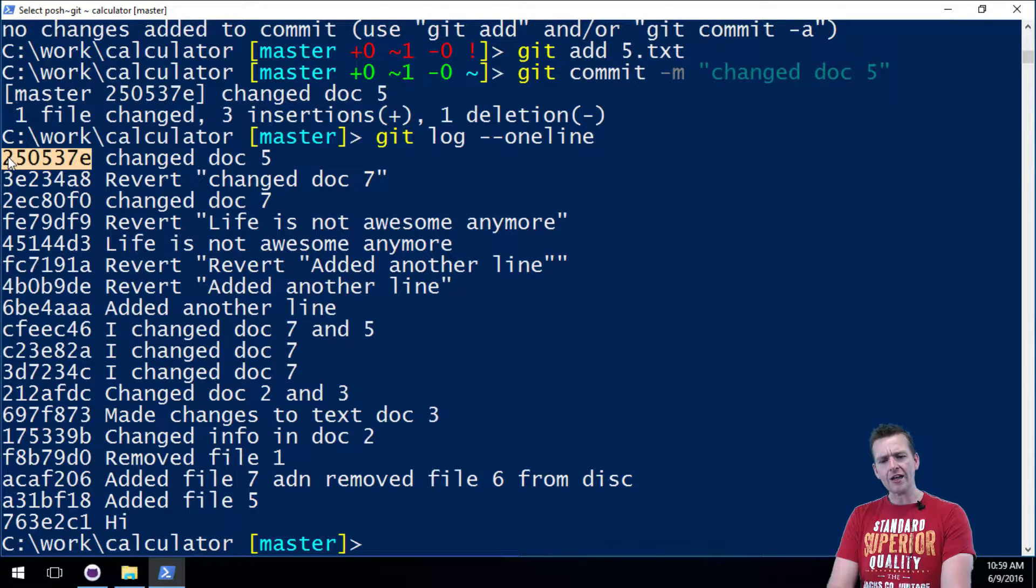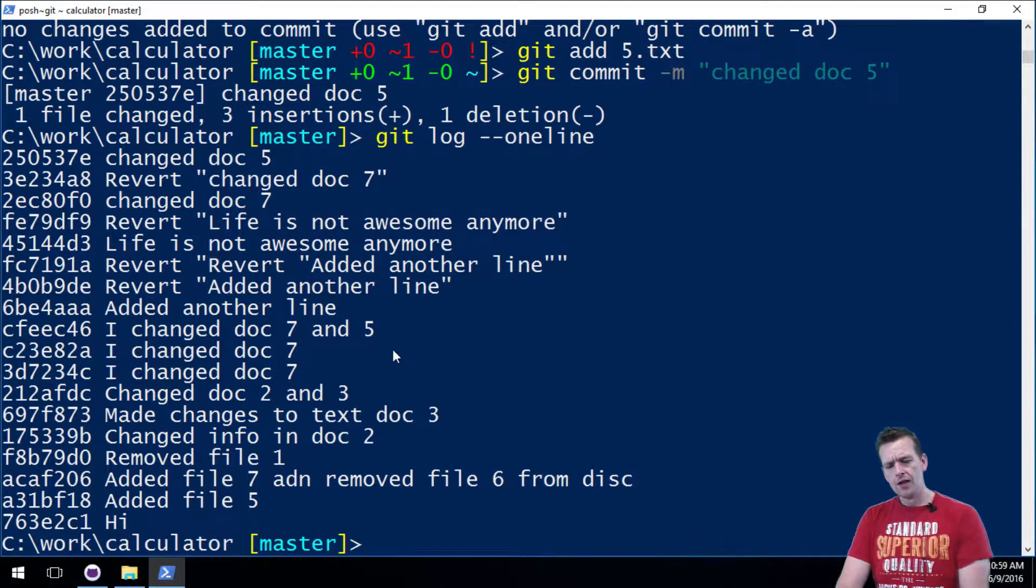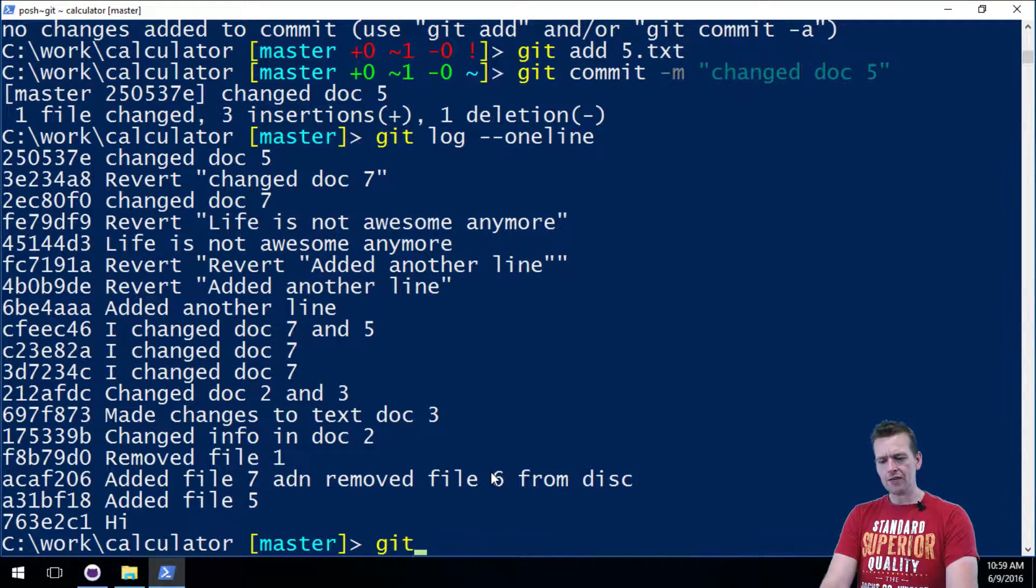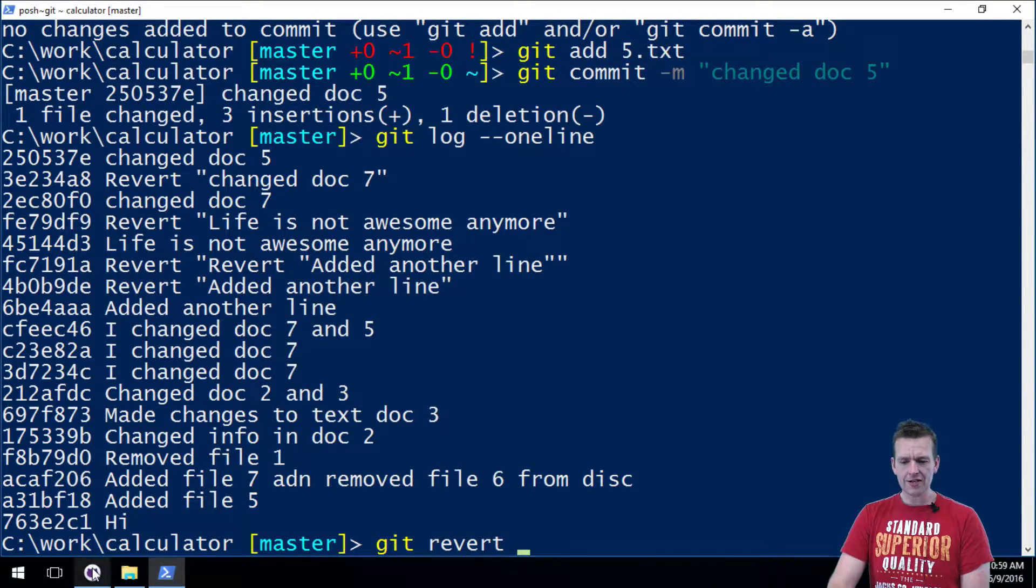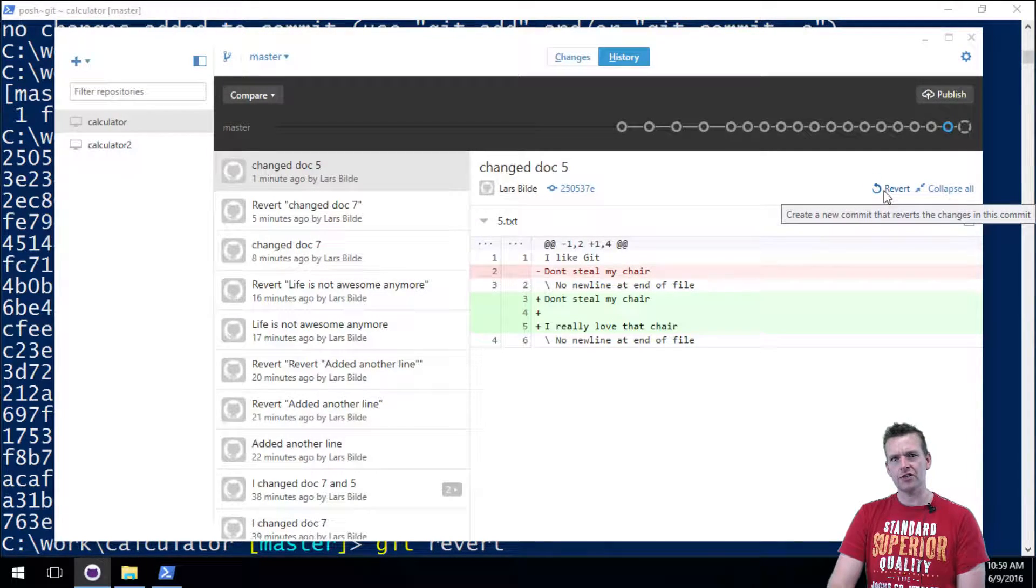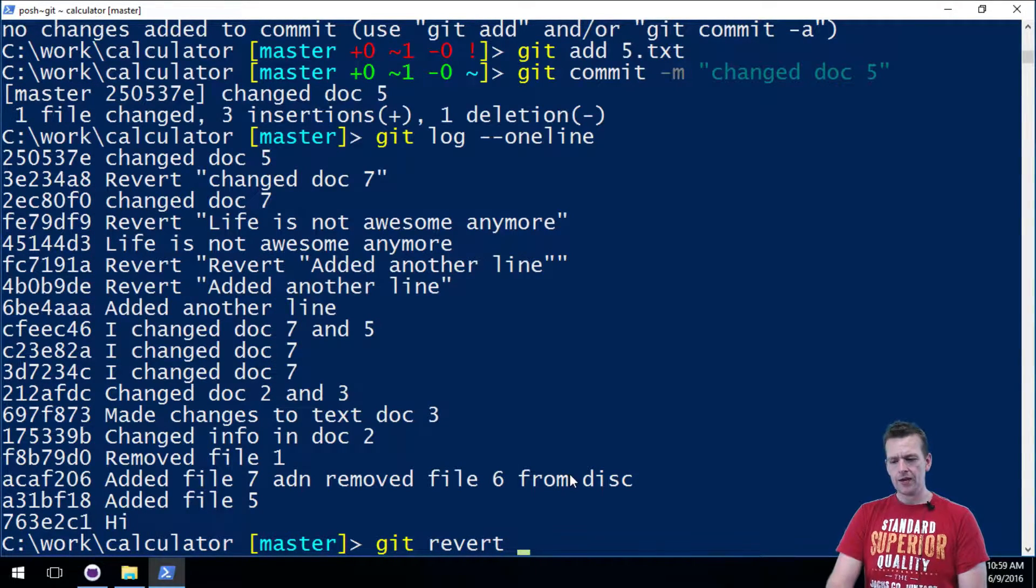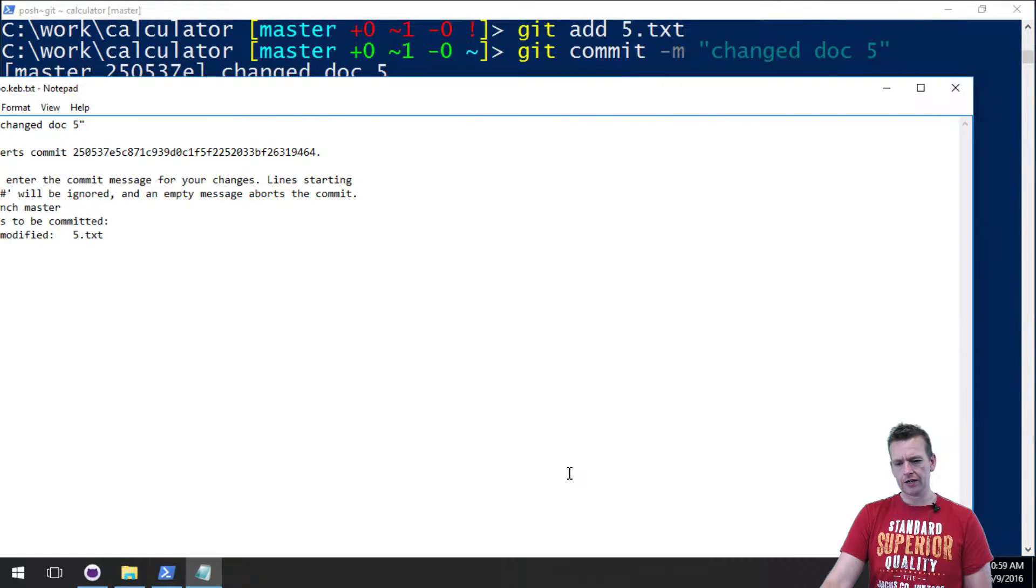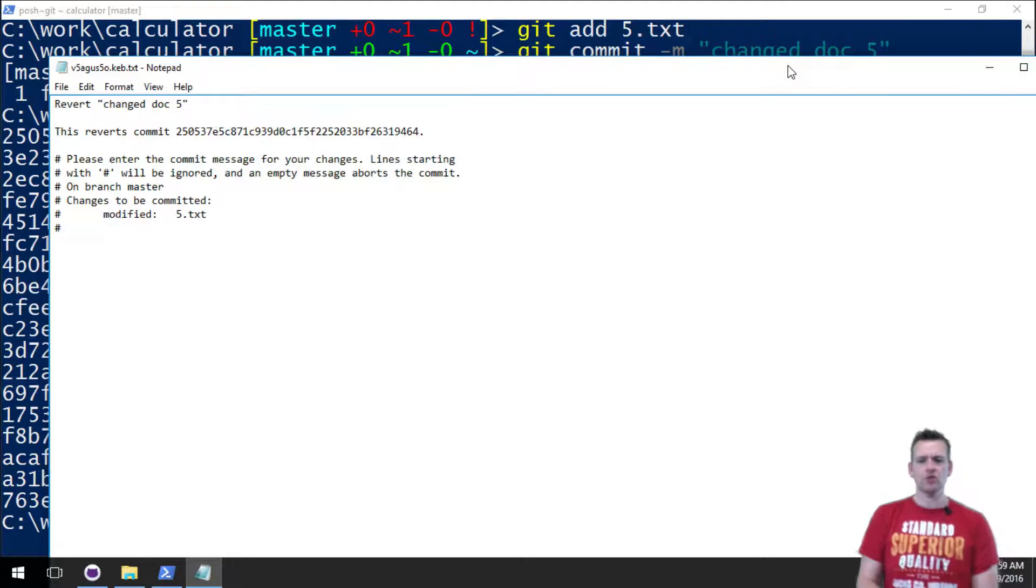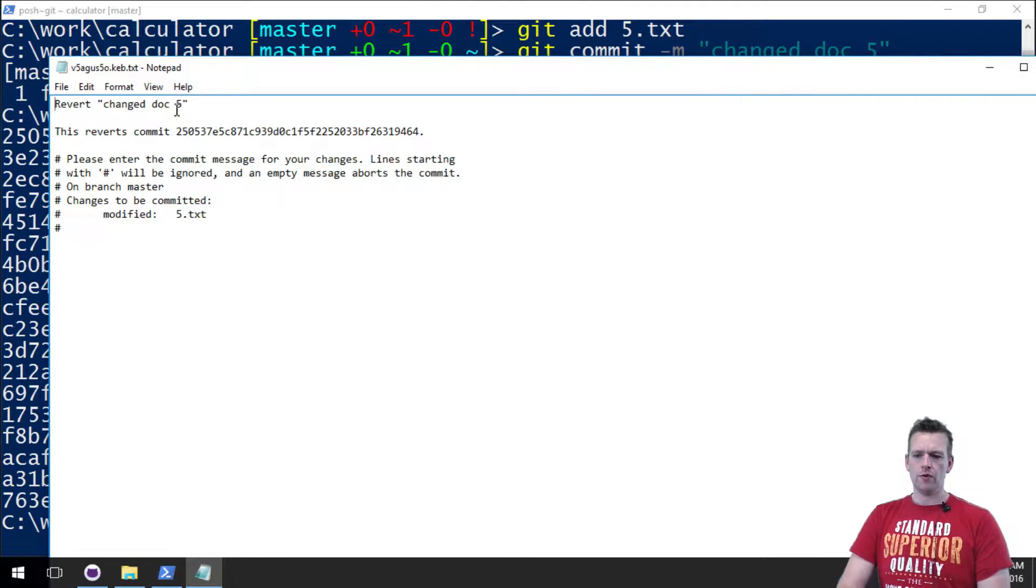So I want to go back to this version, and here's the exact same version number that you saw before. I'll mark it, Ctrl+C to copy it. And then I will actually say git revert, just like you saw inside this guy. I have a revert button here. I do git revert and then I'll put in the version and I'll press Enter.